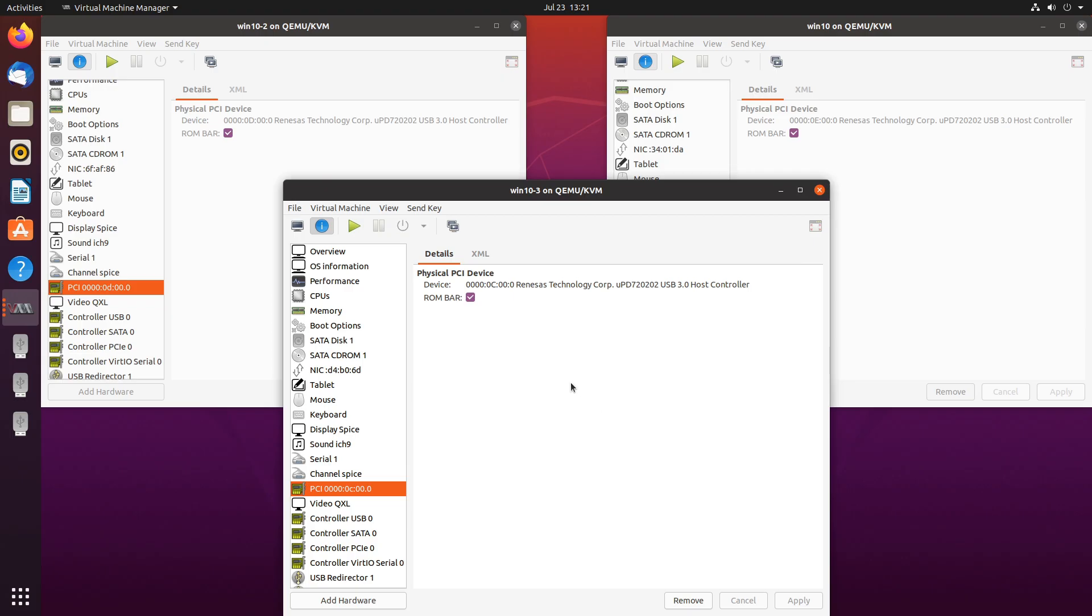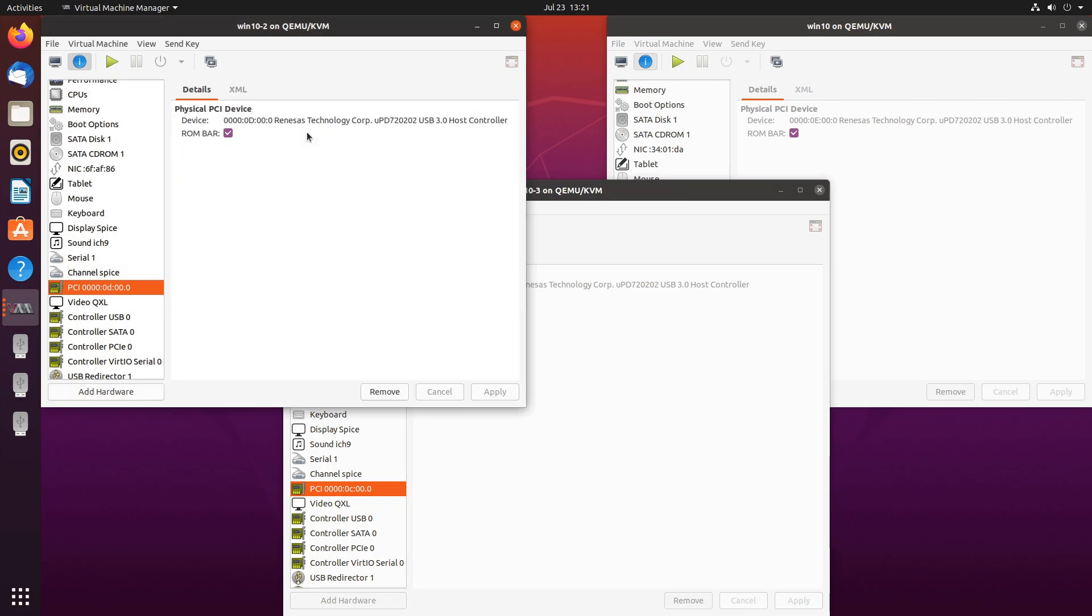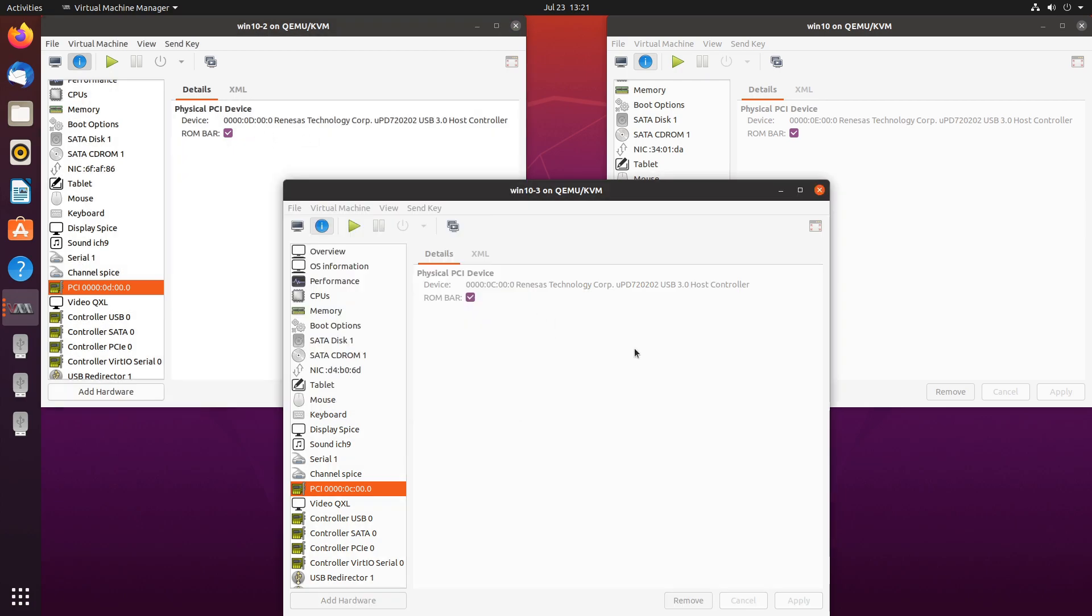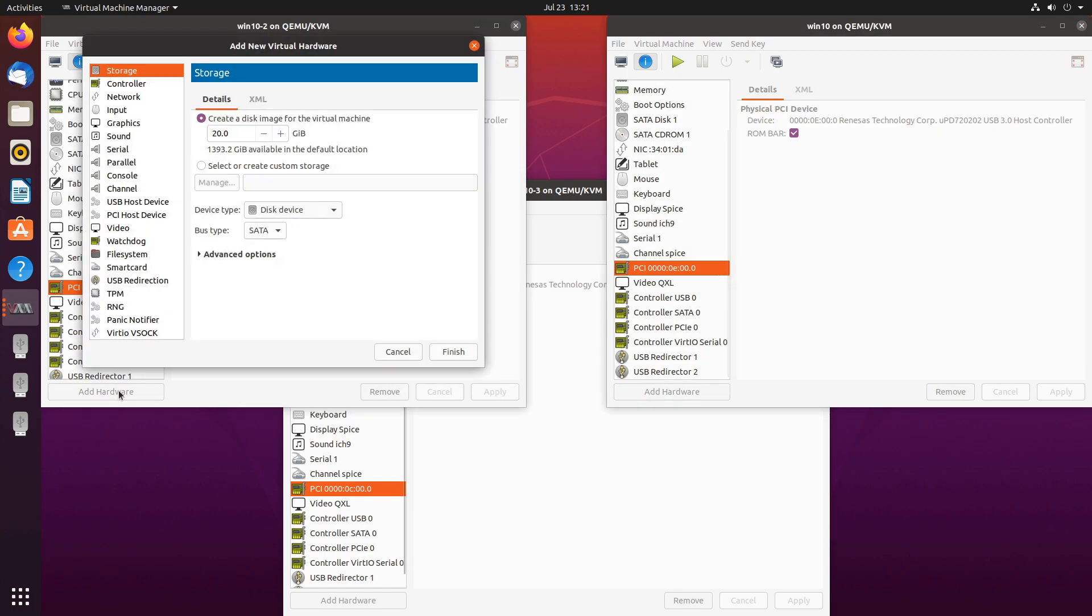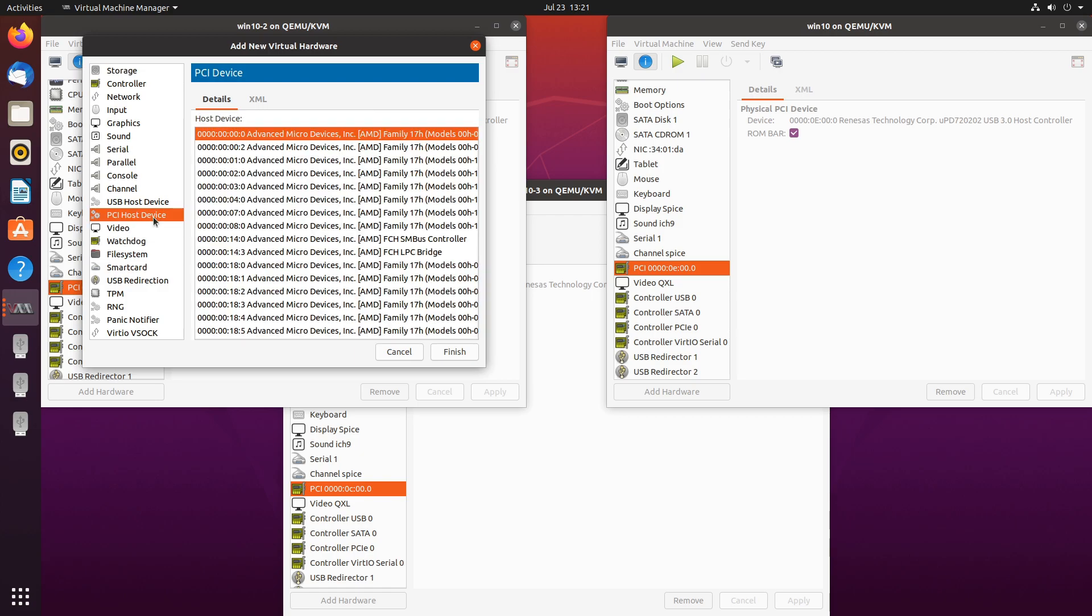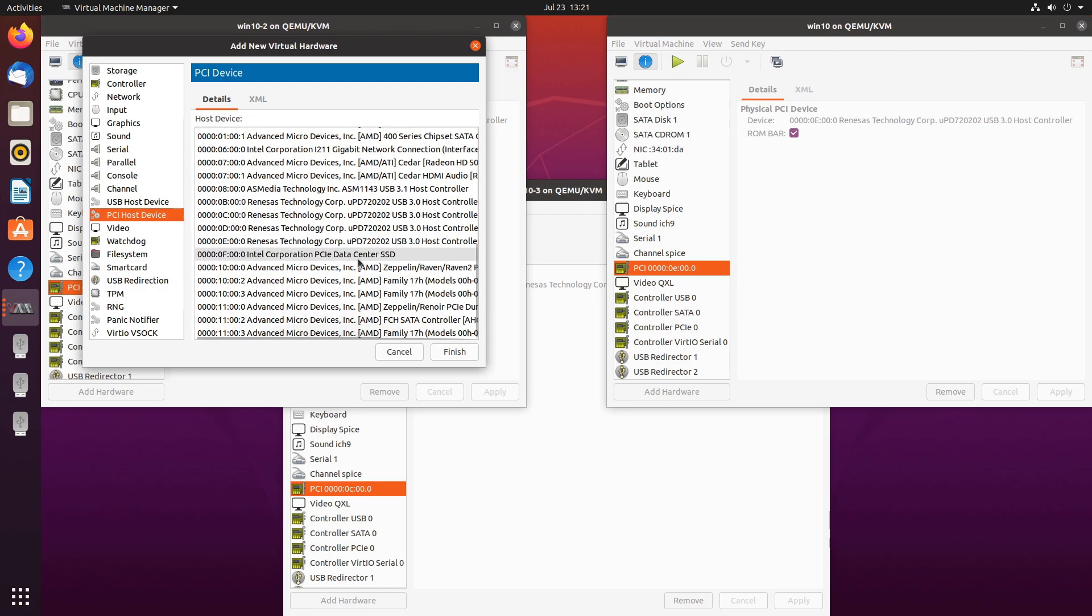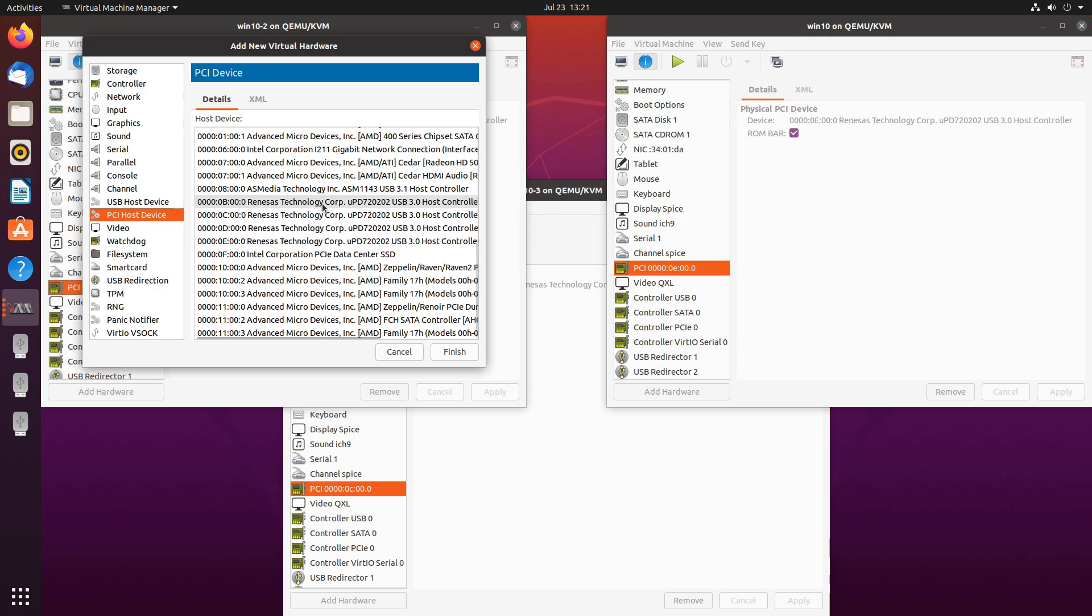And finally we have three virtual machines right here. Each one has a USB controller: D, C, E. And this is what it looks like. PCI host devices. And right here would be B, C, D, E, the controllers, the four controllers on the card.